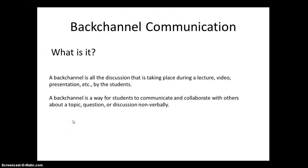Basically, backchannel communication is all that discussion that takes place during a lecture, a video, a presentation, et cetera, by the students, not by the main person, not by the teacher or whoever is giving the presentation. This is the stuff that happens in the background. So it's like background, backchannel communication.